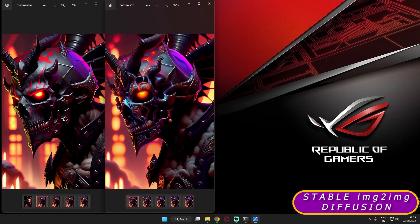Hey guys, welcome back. In this video I'm going to talk about how I converted one image into another with the help of Stable Diffusion and the Dreamlike Diffusion model. I'll cover two to three things I learned during this process, so this might be a quite long and informative video — just stay tuned and don't skip.